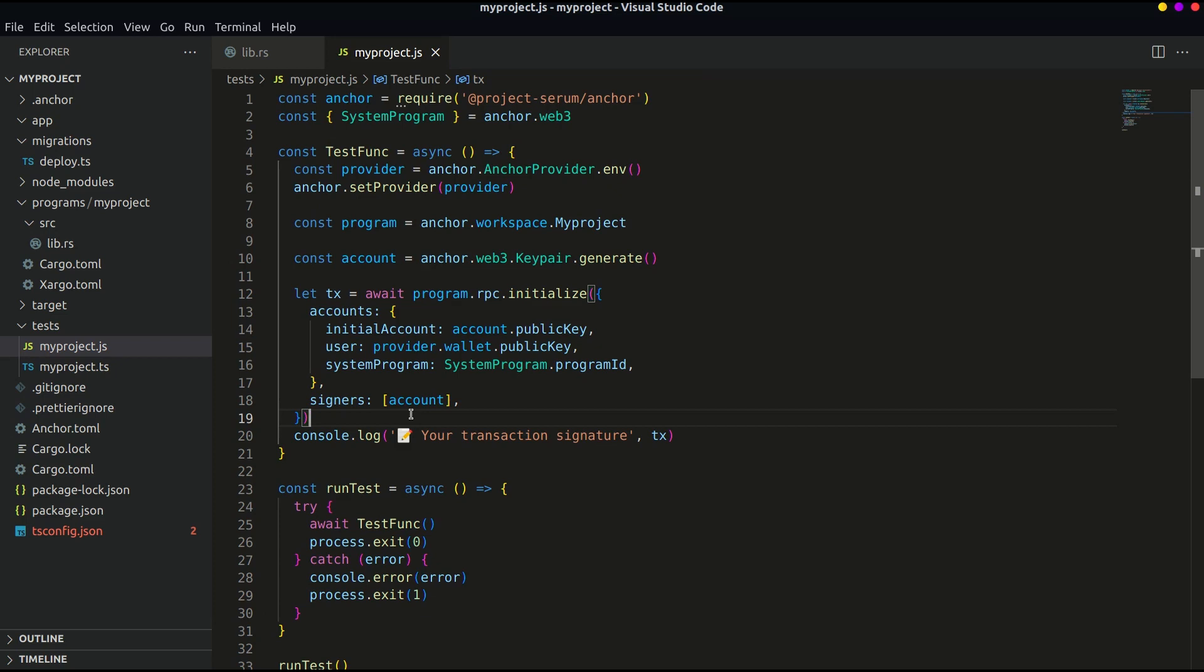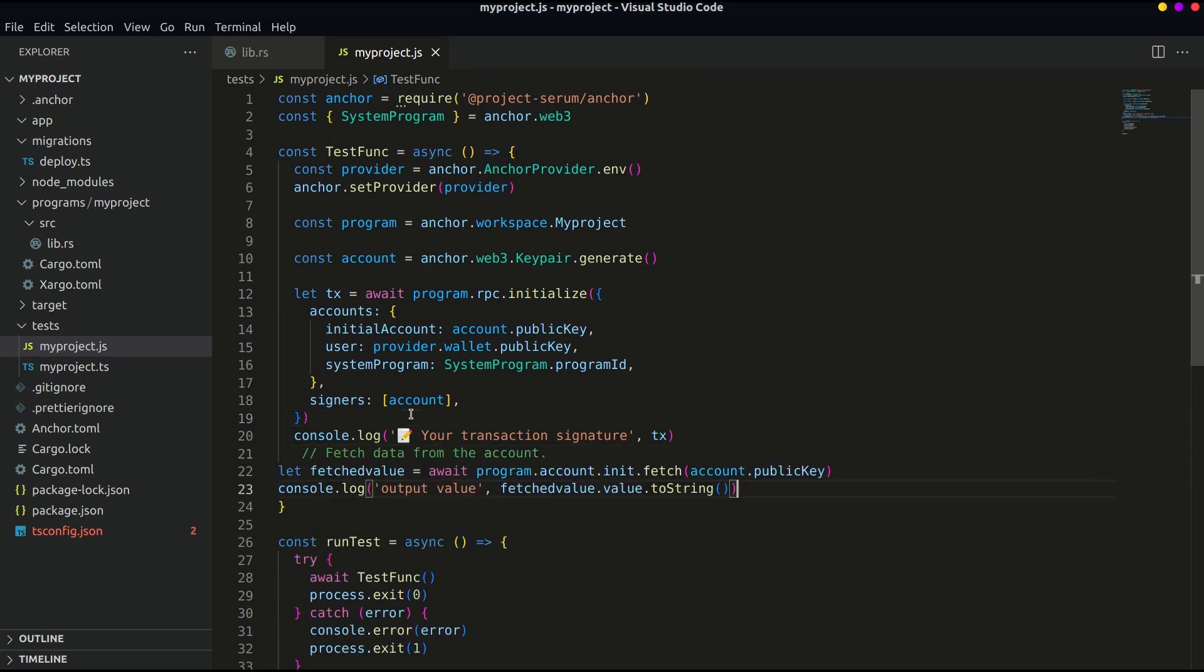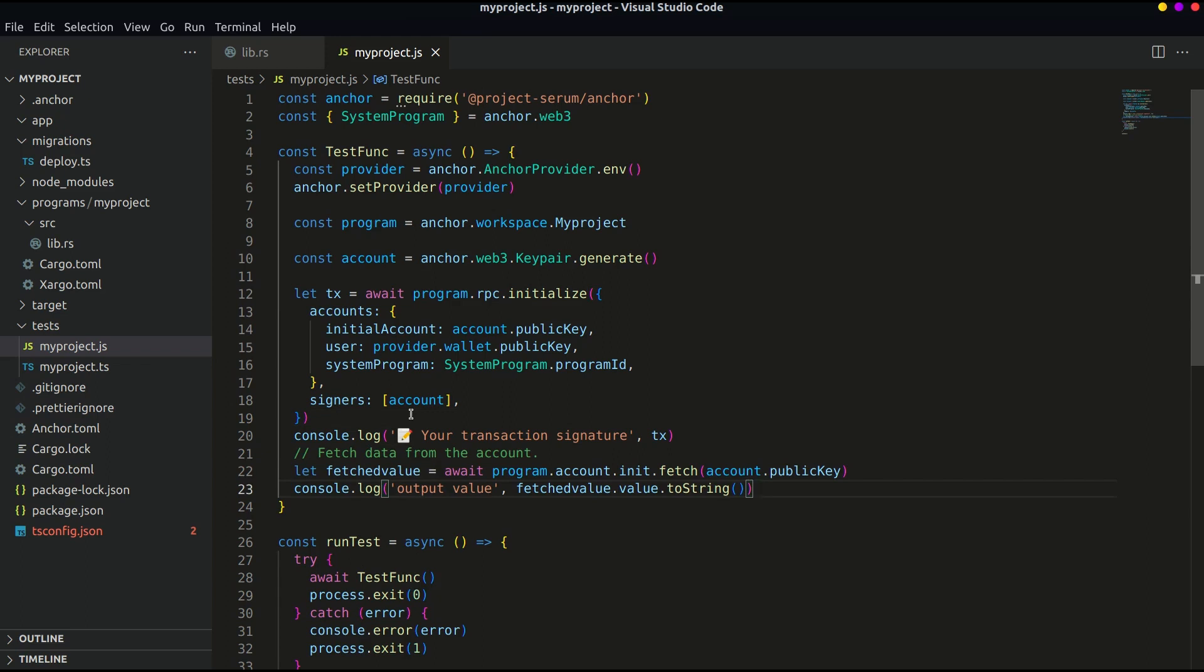Now that we have initialized our account let's try to call the data with fetch. Here we have called the init account and then consoled our output value with fetched value dot value dot to string.